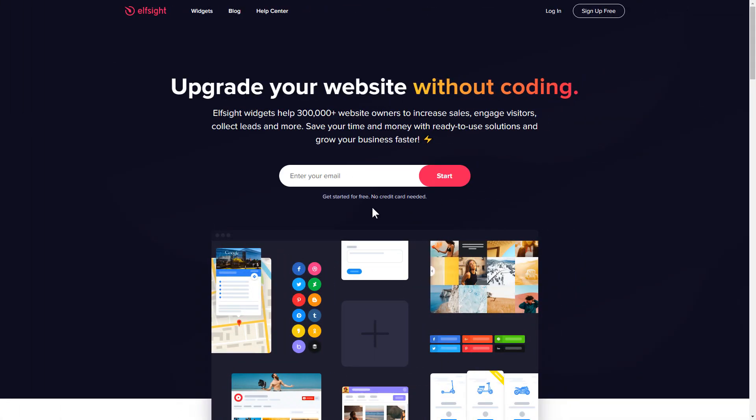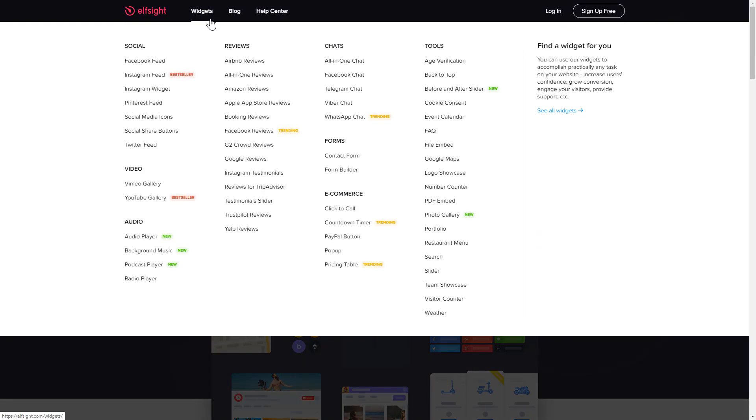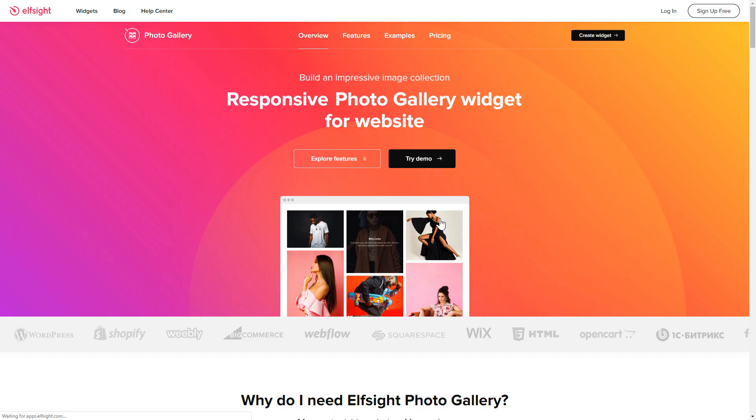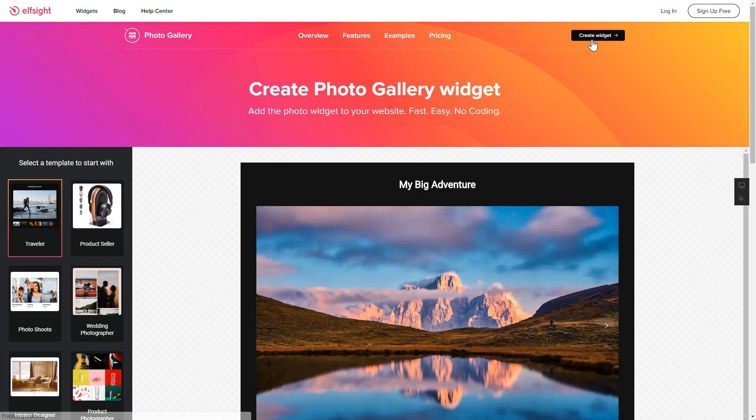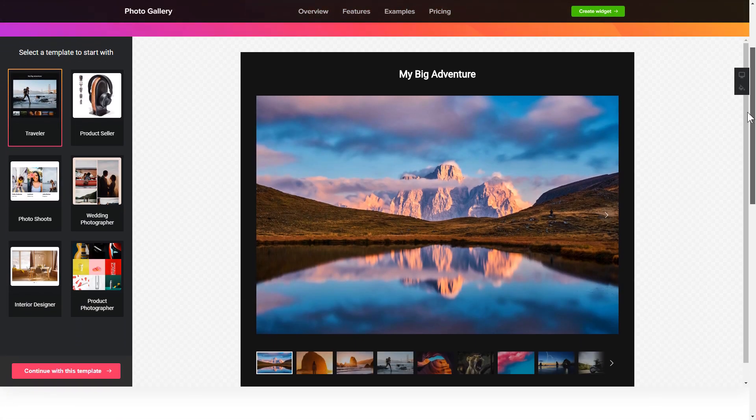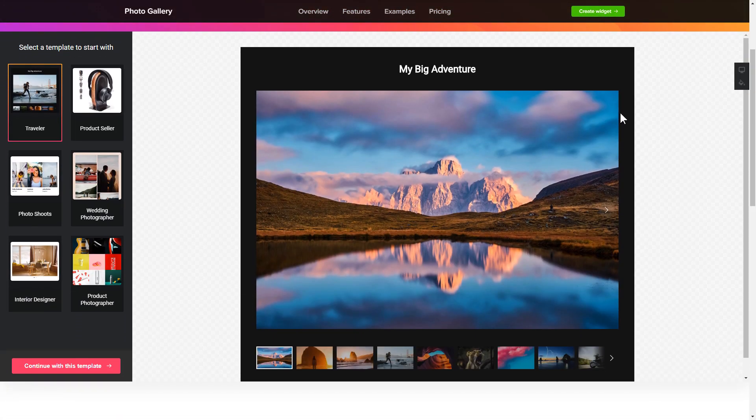First of all, let's go to Elfsight.com and choose the photo gallery widget in the menu list. Click create widget. You can find the direct link in the video description. So, let's create your widget.